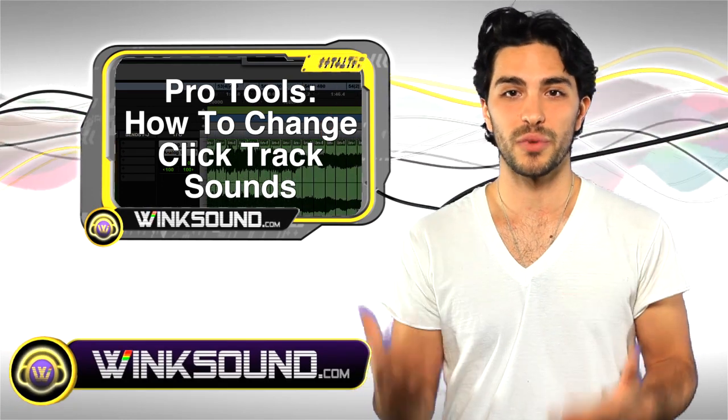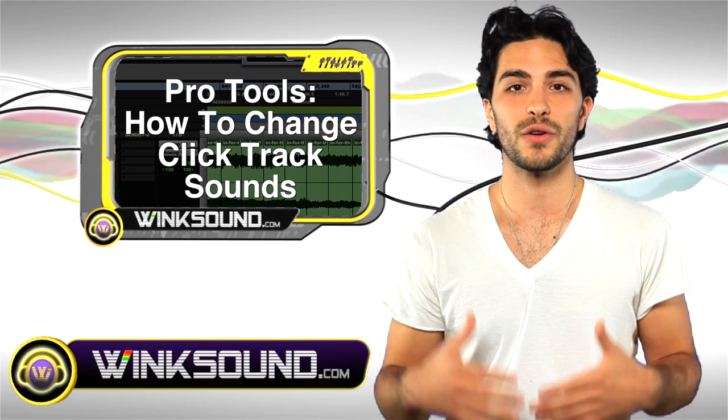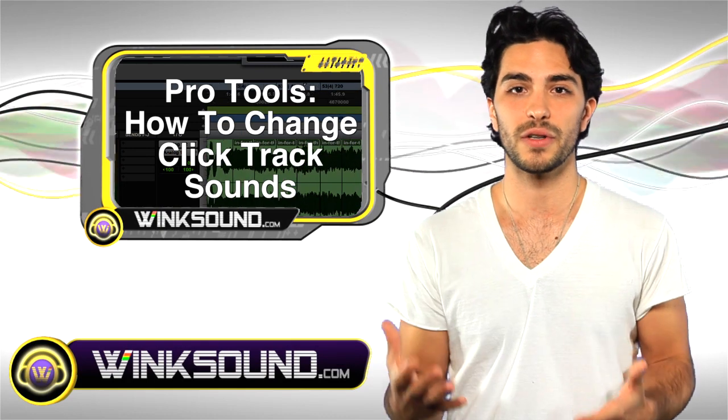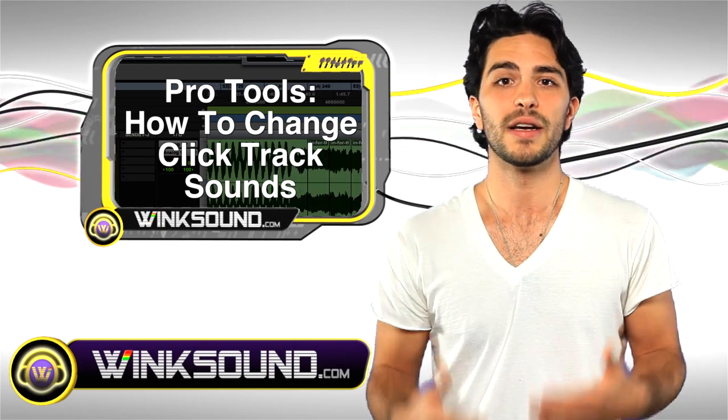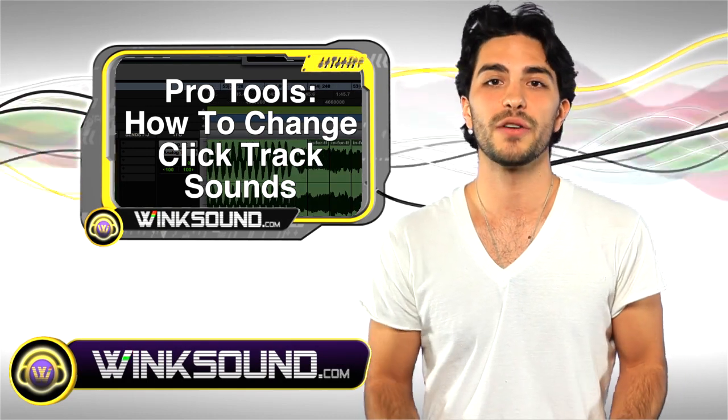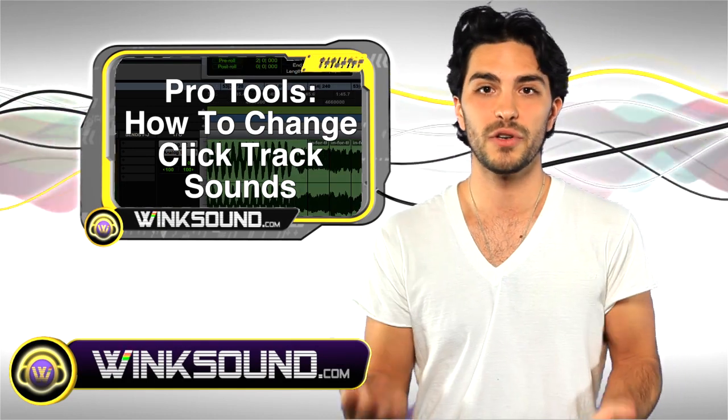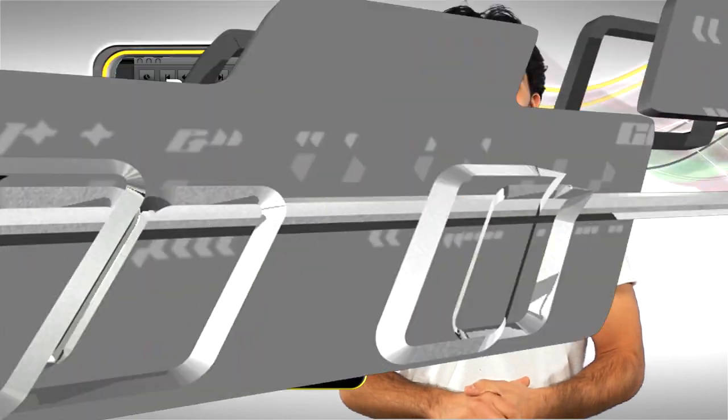So what I'm going to do in Pro Tools 8 is show you how to use your virtual instruments to control that click. It's really cool and you could actually create music with this. Let's check it out.